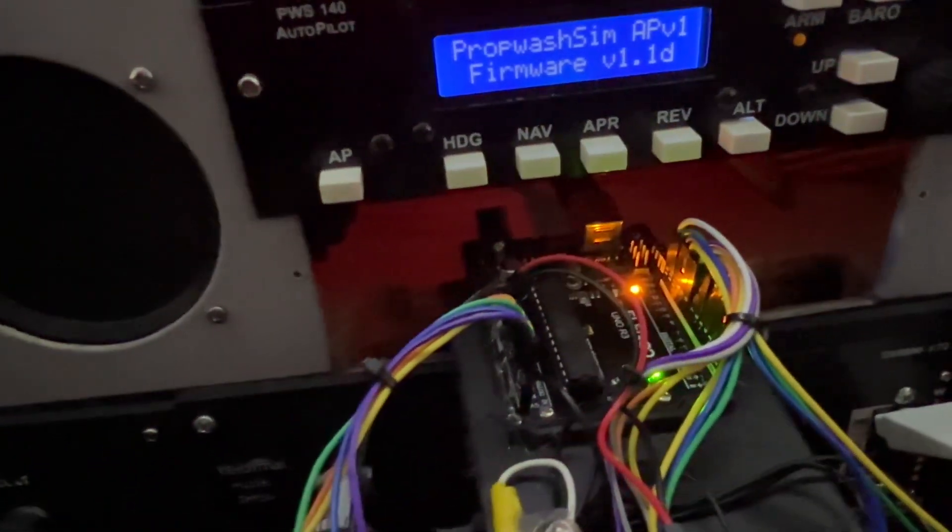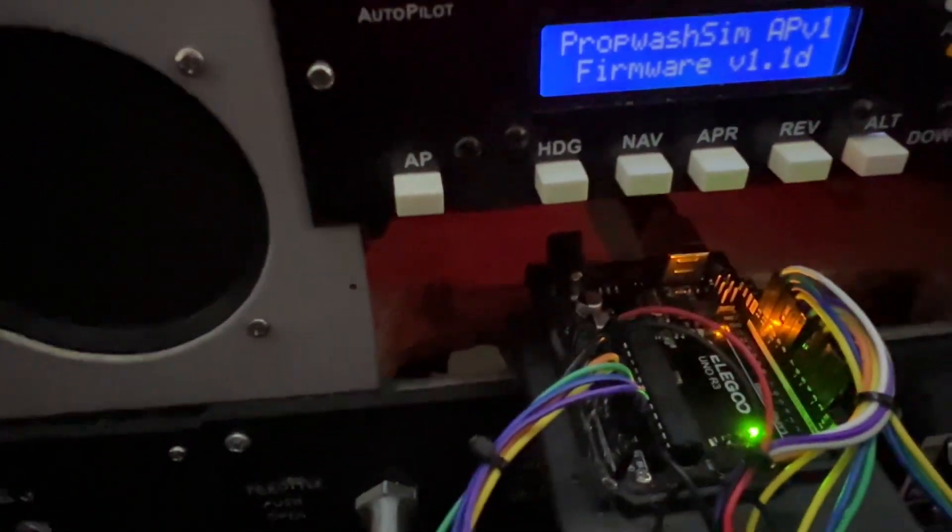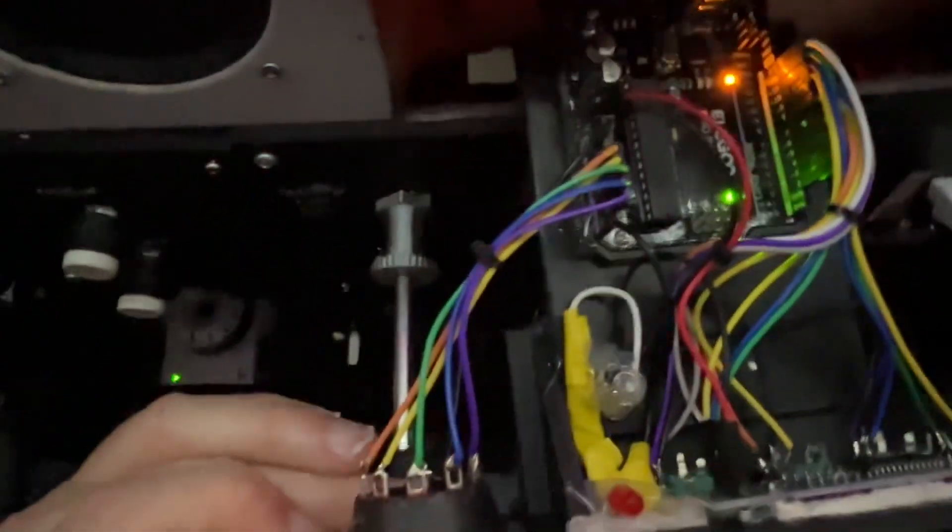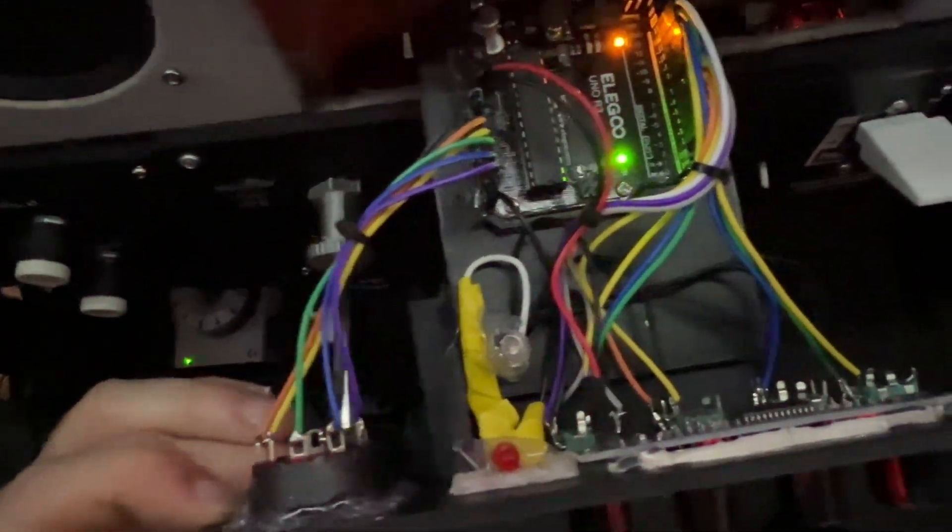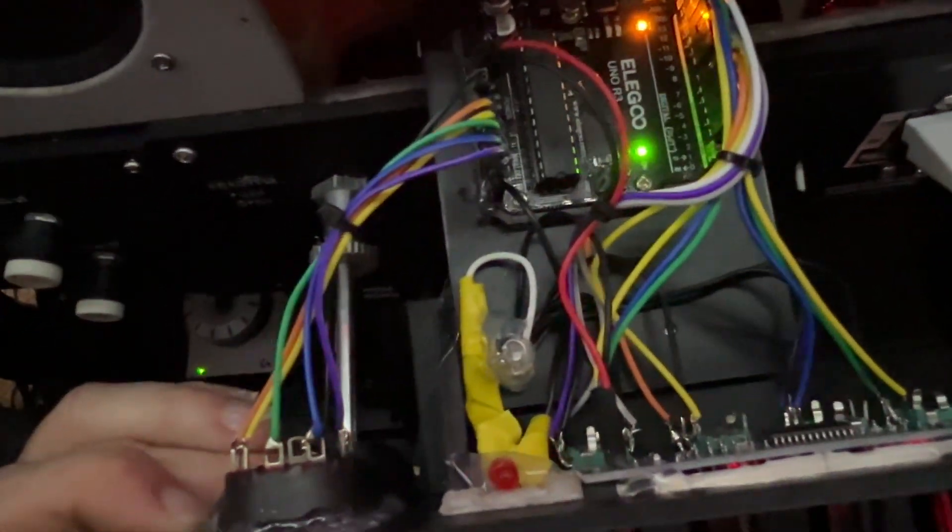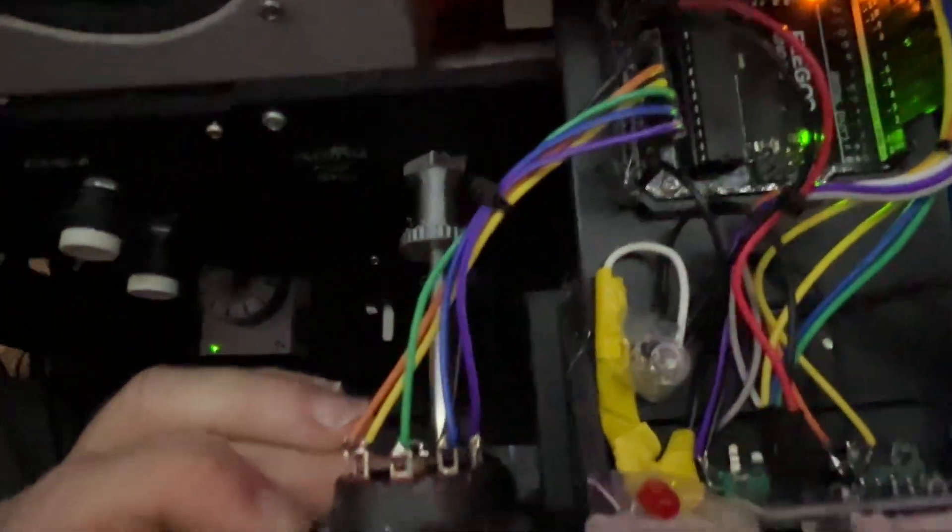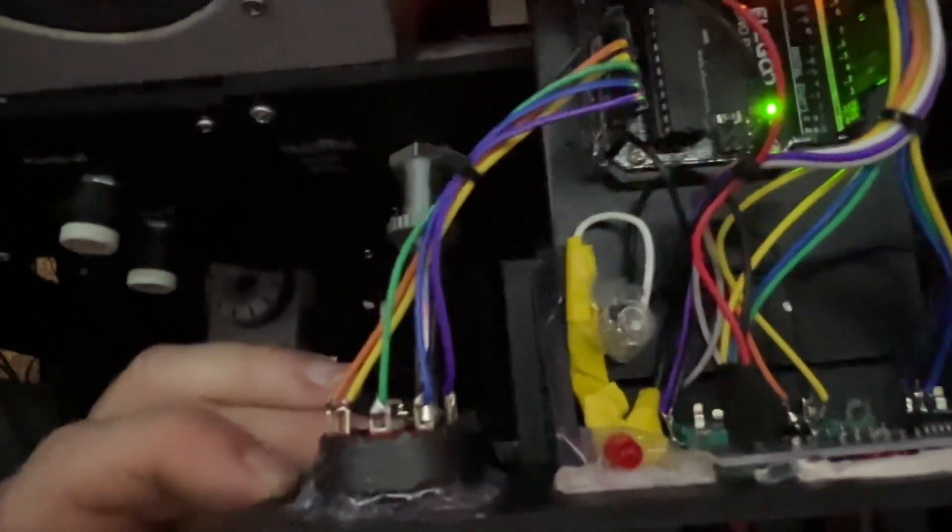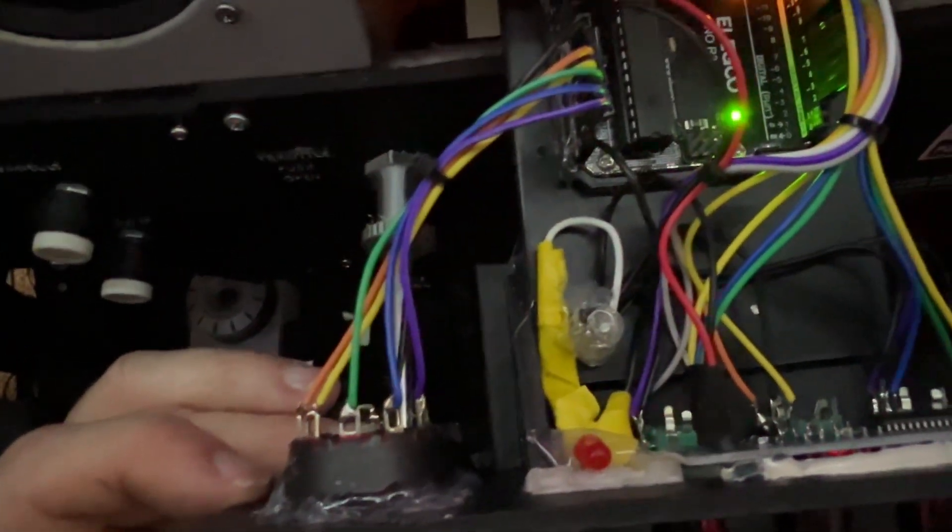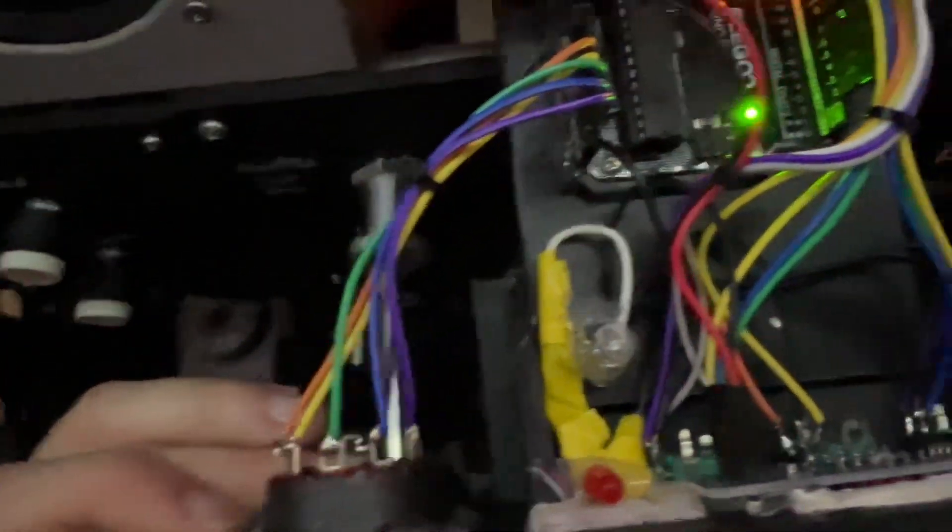It's an Arduino Uno that I had laying around. There's a five position switch, there's an LED. Now I didn't want to mount a resistor on a circuit board so it's just kind of wrapped in that electrical tape. I know it doesn't look great but it works.